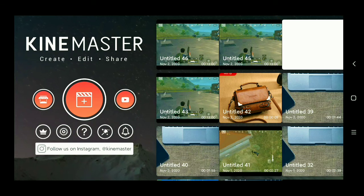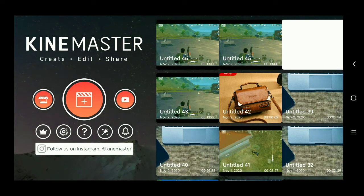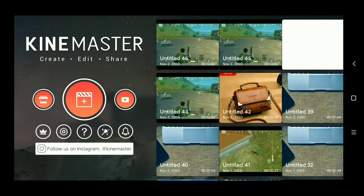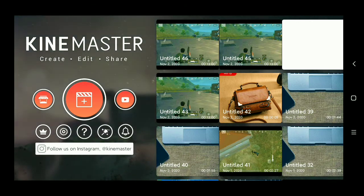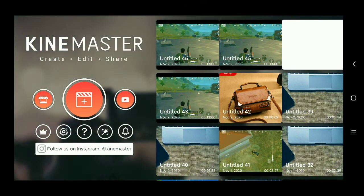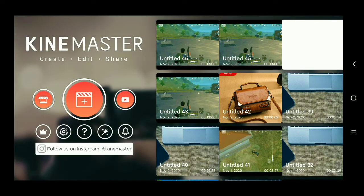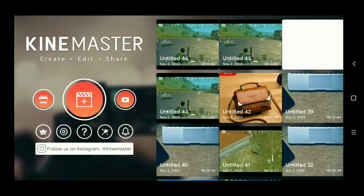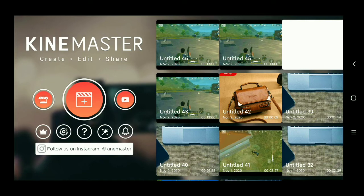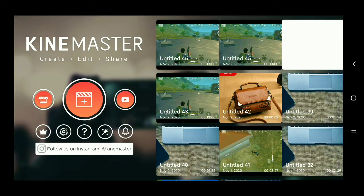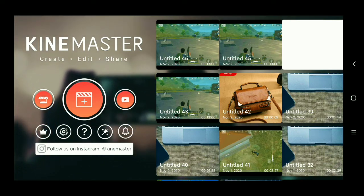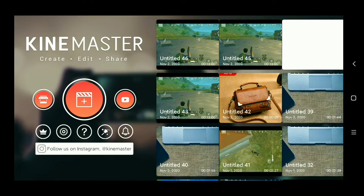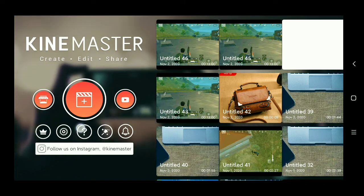Hello viewers, welcome back to my channel. Today in this video I'm going to show you how to raise or increase your main video volume from KineMaster app. So let's start our video. At first, tap on this middle button.